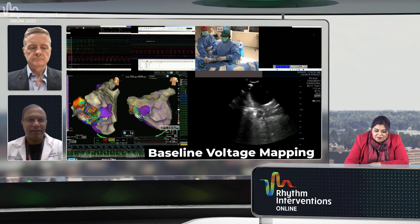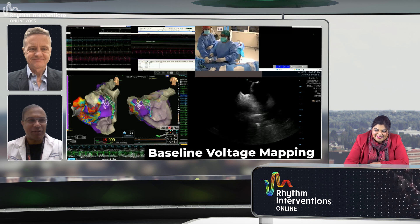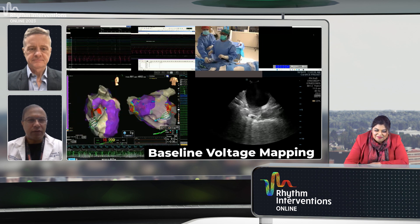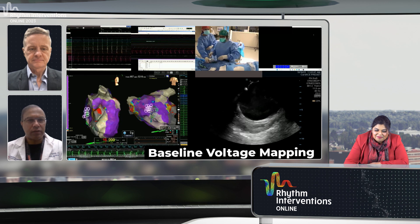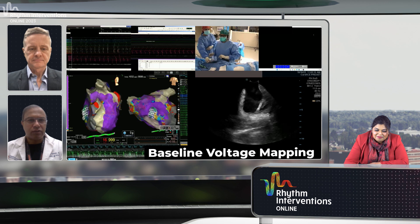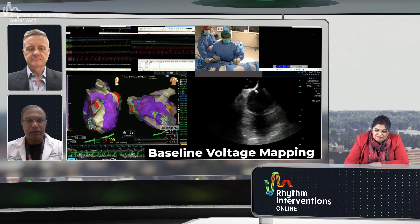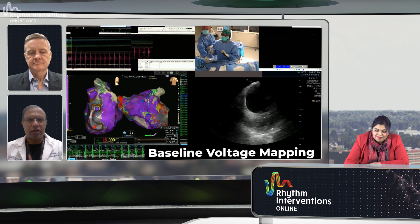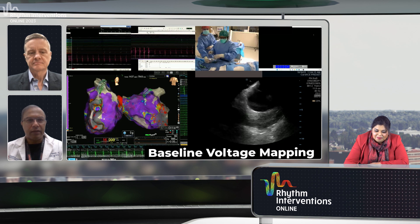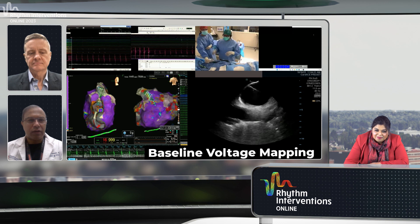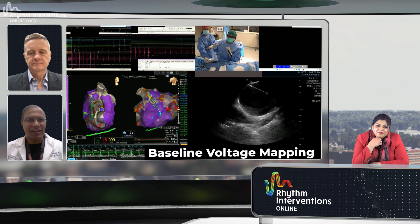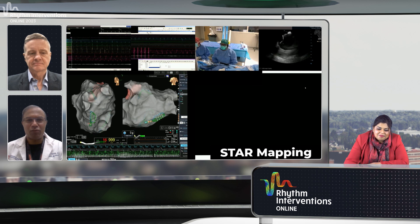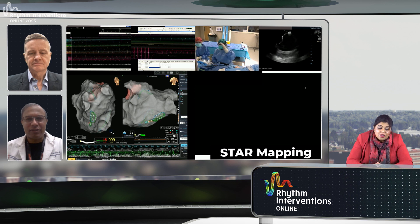Maybe a 'none of the above' might have been a nice option as well, because I'm not sure we necessarily know what we're doing. It's very interesting watching this sinus rhythm map — the voltage outside of the veins seems pretty normal, especially given the presentation with persistent AF, heart failure, and decreasing ejection fraction. If you'd asked me to guess, I would have thought it was just diffusely diseased.